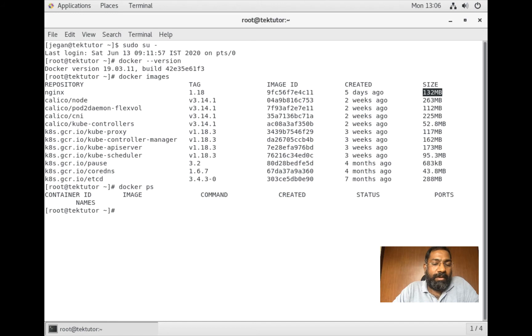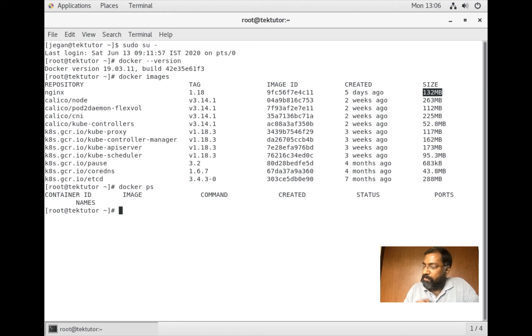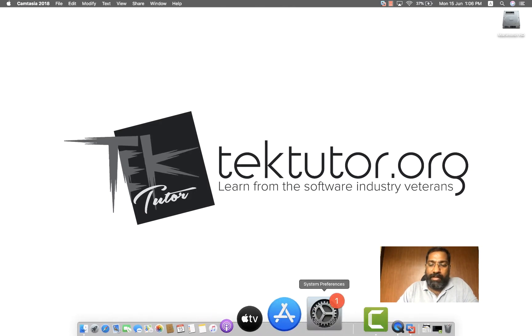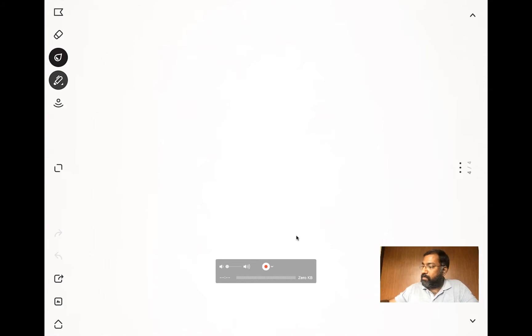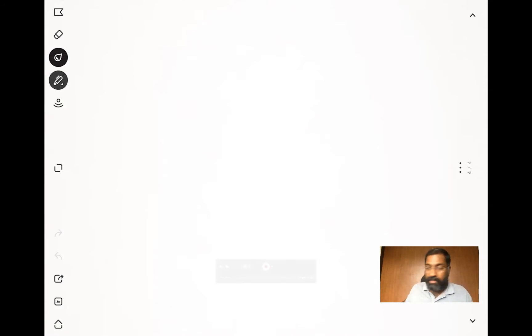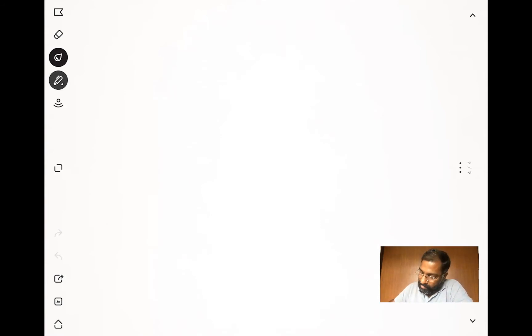If you're interested in seeing currently running containers, issue the command docker ps. Now, just to give some background information about how Docker works - this is something we haven't discussed in the previous video, so I'll explain this first and then move on to the hands-on. Docker is a client-server technology.